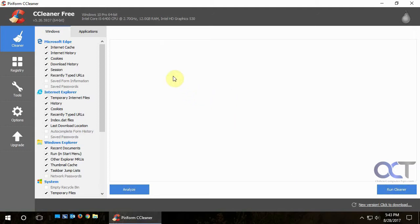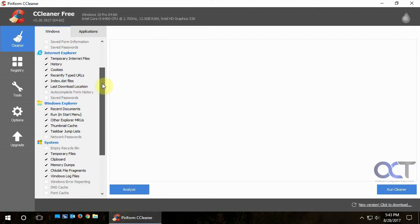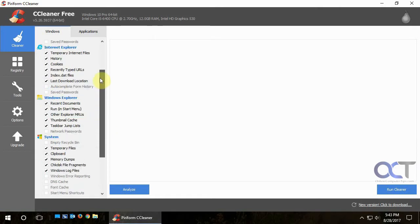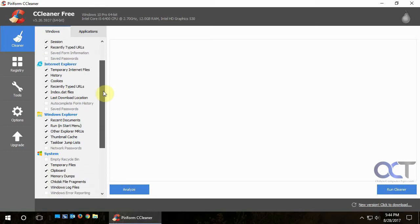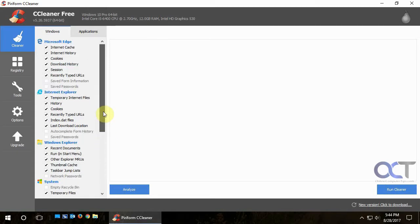So you'll see the first section is called CCleaner, and it shows you what it's going to clean. And you could actually edit these items too. Like for example, I don't like it to empty the recycle bin because you never know what you're going to want to recover from there. So I unchecked that box.